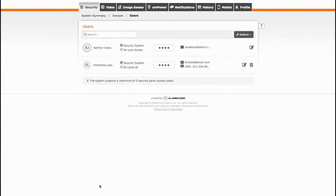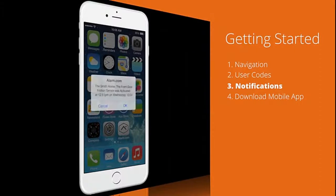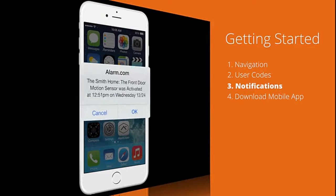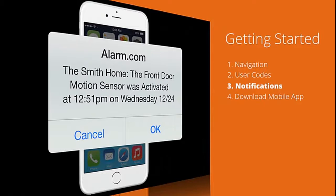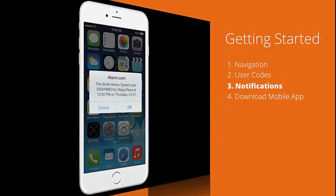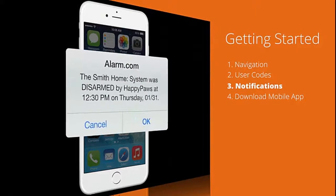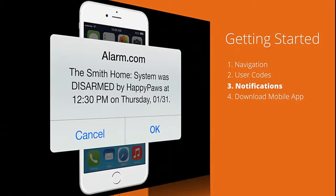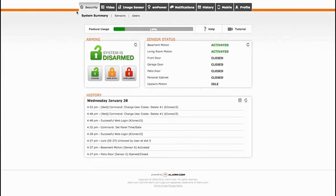Just repeat the steps above for each user you'd like to add. A notification is the system's way of letting you know when something happens at home, like a door opening or when a particular user arms or disarms the system.